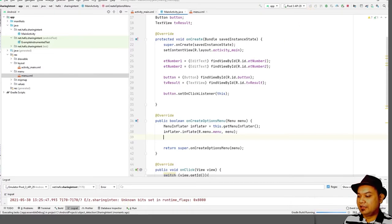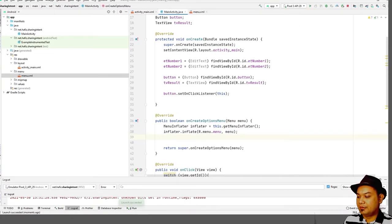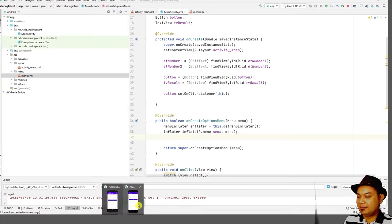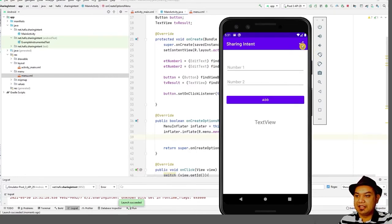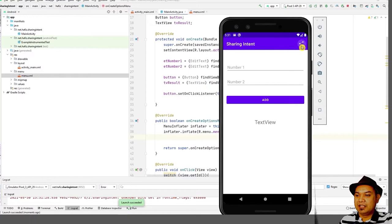To test it, press Run. You will notice that the menu share icon is now visible in the app bar. However, the menu item still doesn't work yet.